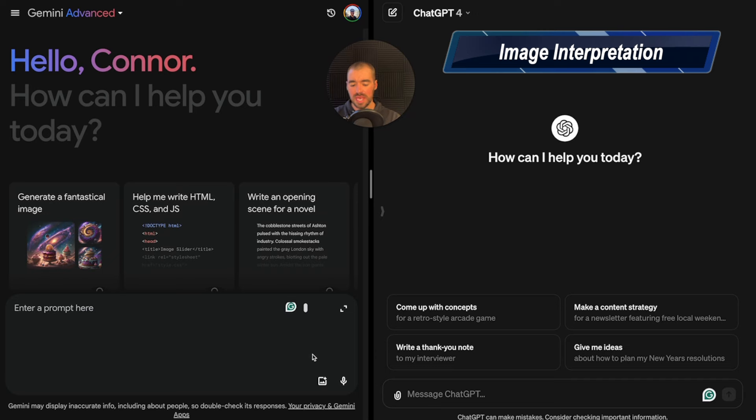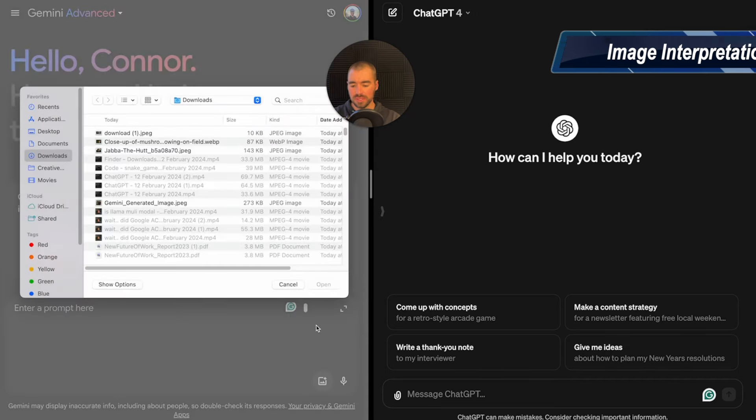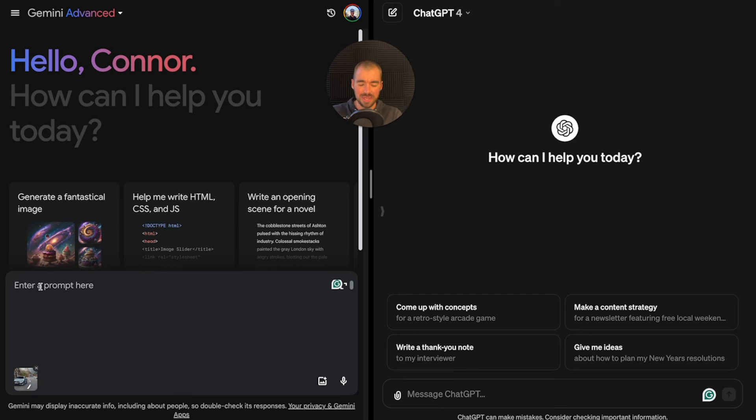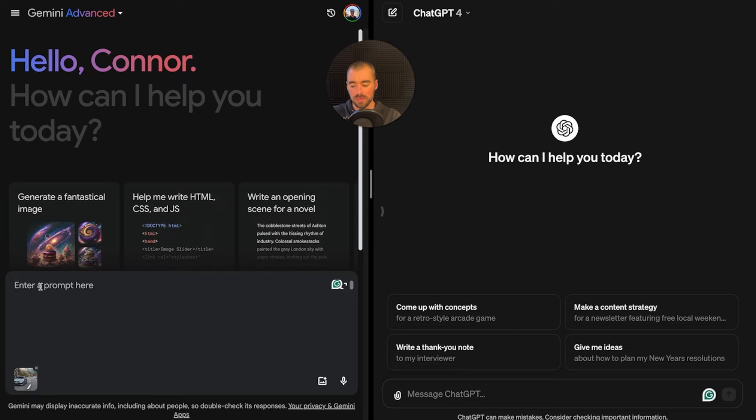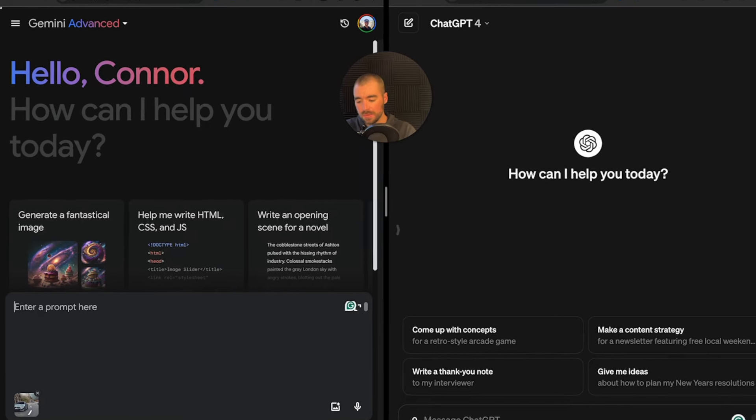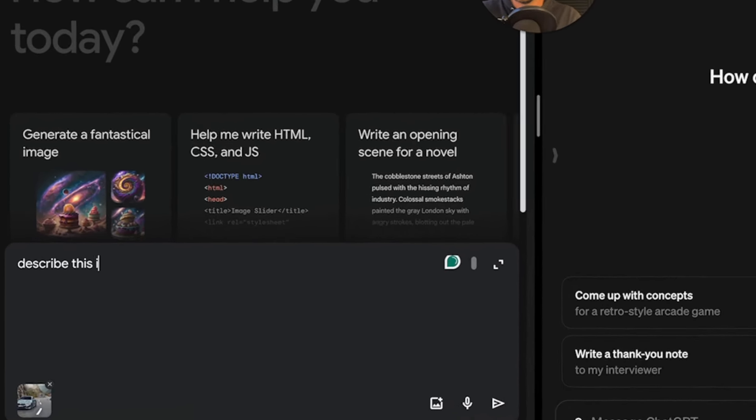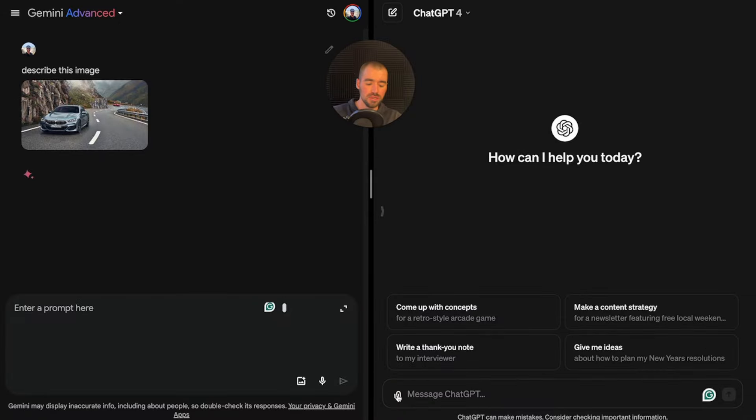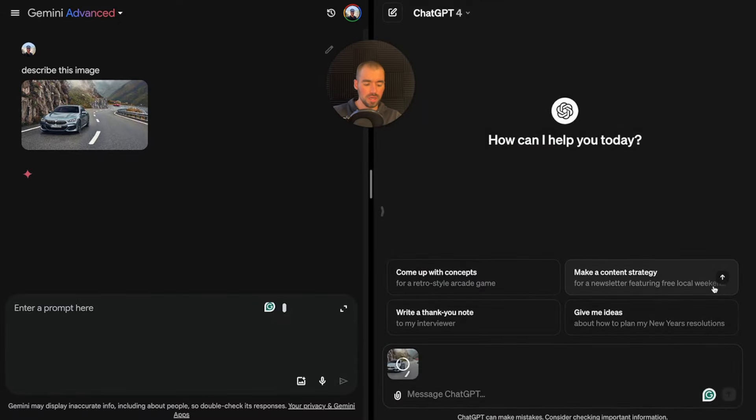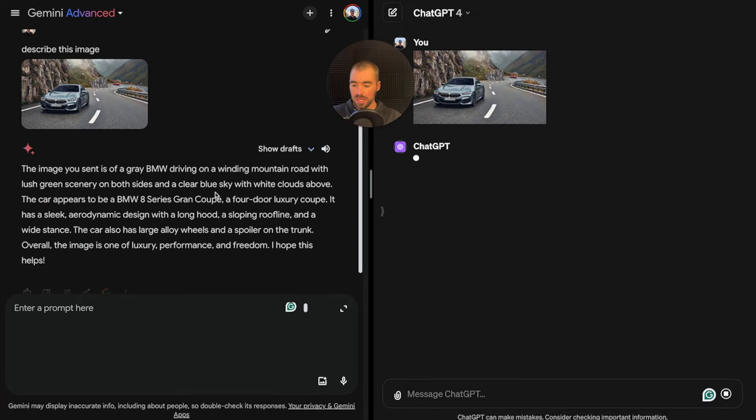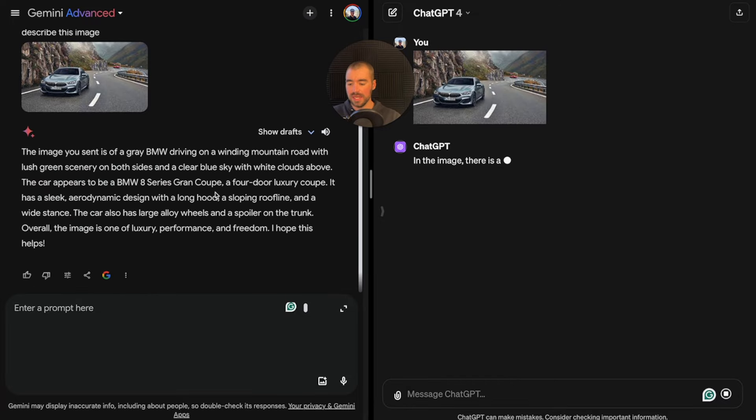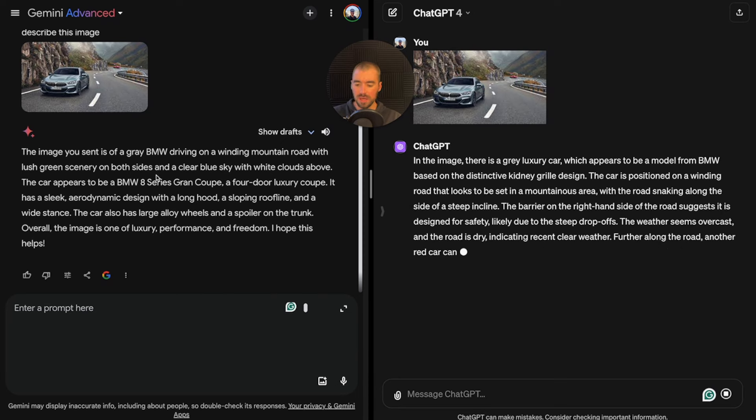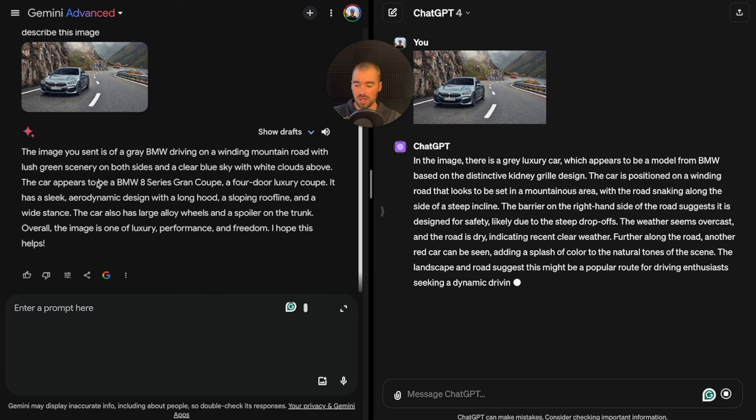For the last test, we're going to do image interpretation. If you're wondering why, the main reason is for creating a prompt for mid-journey. If there's an image I want to create a similar image of, I'll upload them to the chatbot and have them describe it. Right now, I'm going to say, describe this image. It's a BMW driving through the Swiss mountain.